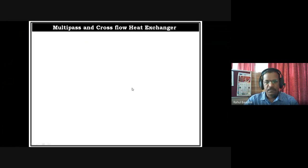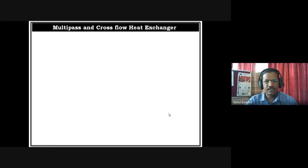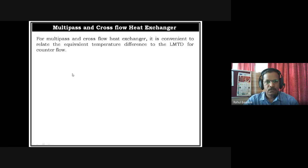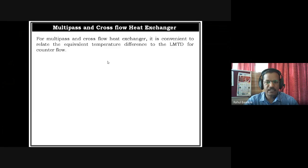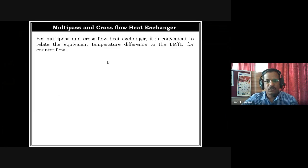Multi-pass and cross flow heat exchanger numericals are solved by using the LMTD method as well as using charts. Multi-pass means the number of passes of the fluid in the same length of a heat exchanger. If the fluid is passing more than one pass through that heat exchanger length or surface, it is called a multi-pass.